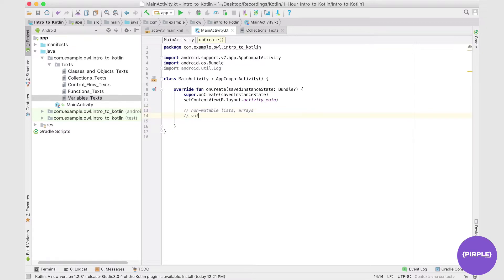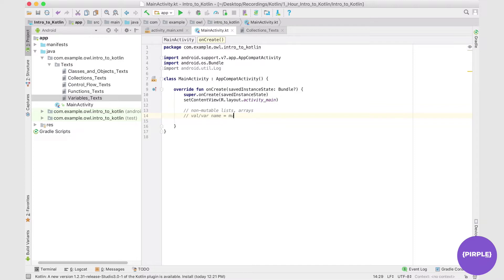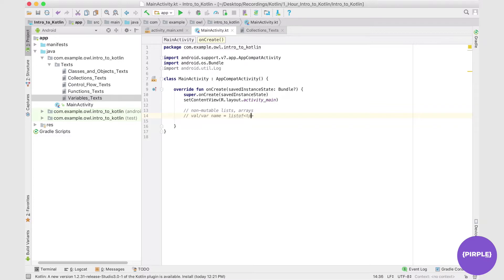So a list would be set up as a val or a variable depending on whether we want to be able to change it. We'll have the name and typically speaking, we assign it like this. We'll have a non-mutable list in this case, so it's just a listOf. And then we have in angular brackets beside it the type, so integer, string, etc.